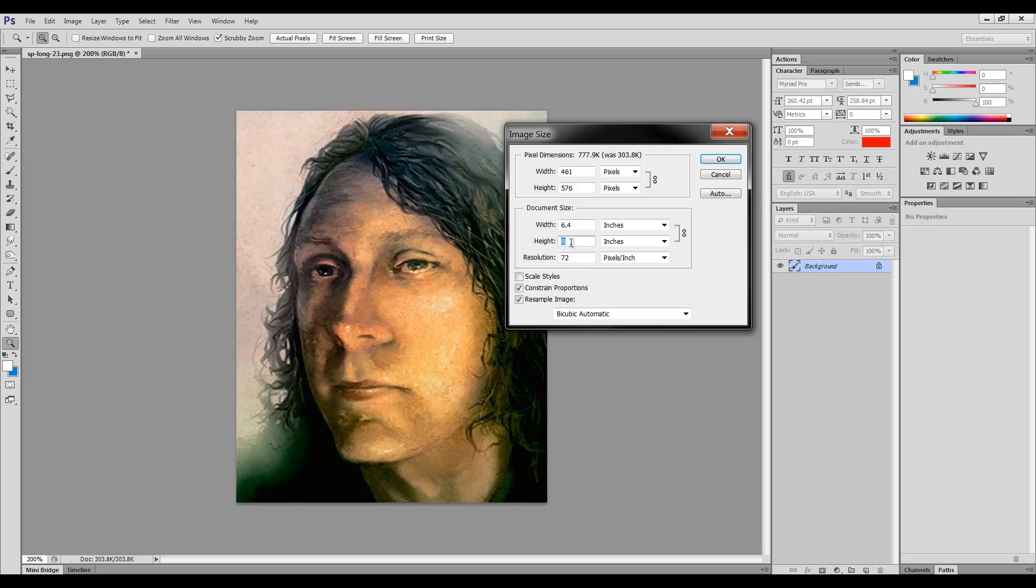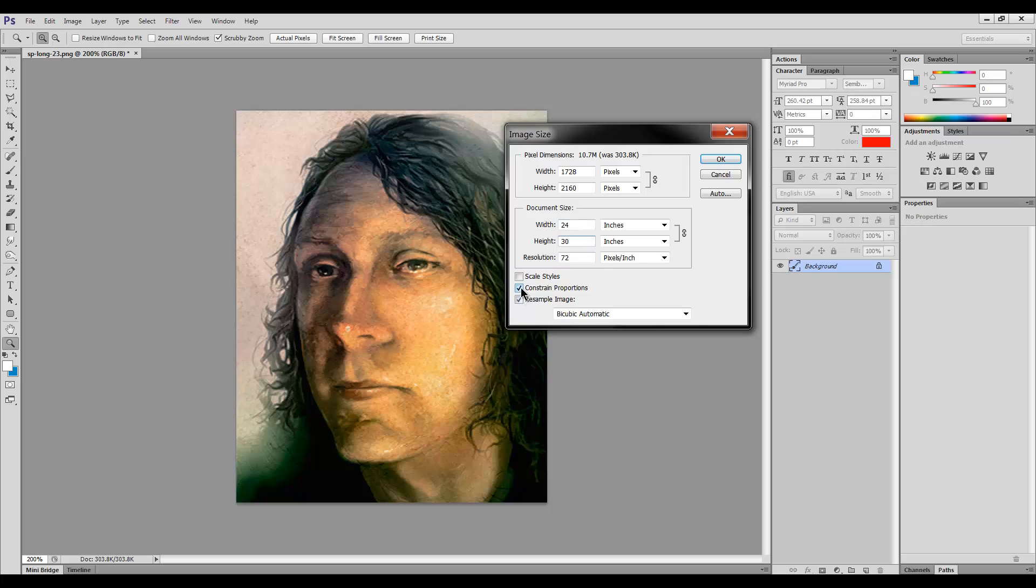If we change it to 10, we can see that the width will change to 8. So each of those blocks is still 4 wide by 5 tall, but within those blocks there's a certain amount of inches. We can make this any size we want. We can make it 30 inches and we'll get a width of 24. And that's by having this little box here constrain.